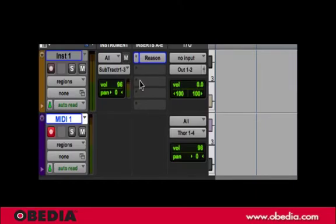In another video, I'm going to show you how to set up a rewire situation between Reason going into Pro Tools so you can have multiple audio outputs going from Reason into Pro Tools to allow you to do a much more comprehensive mix.